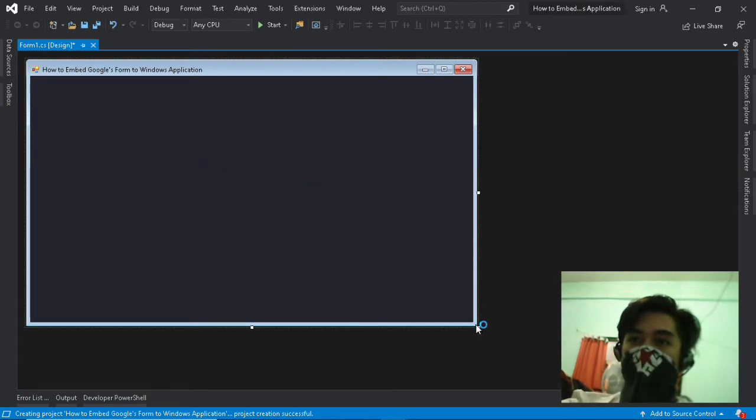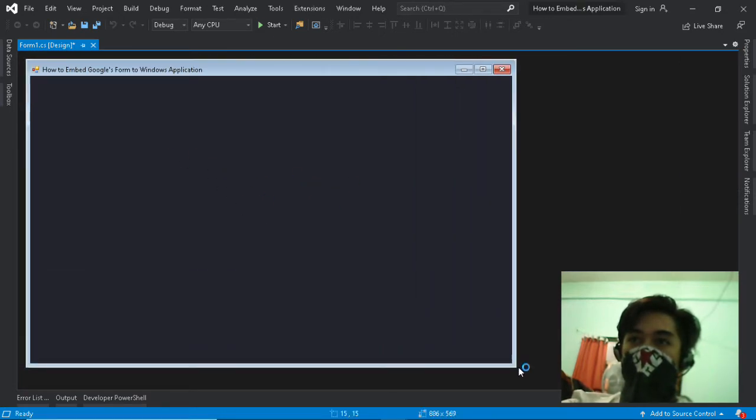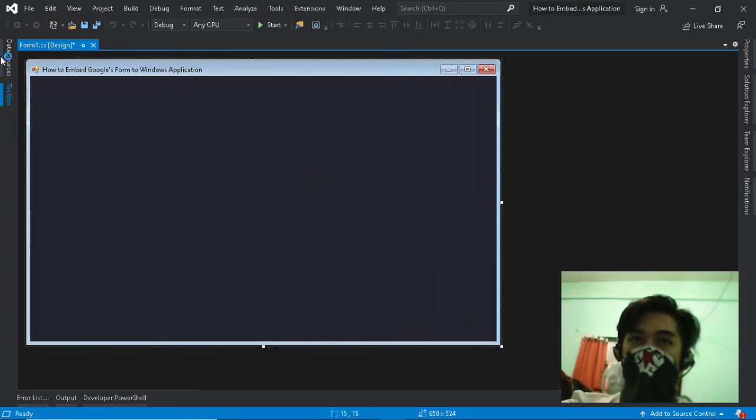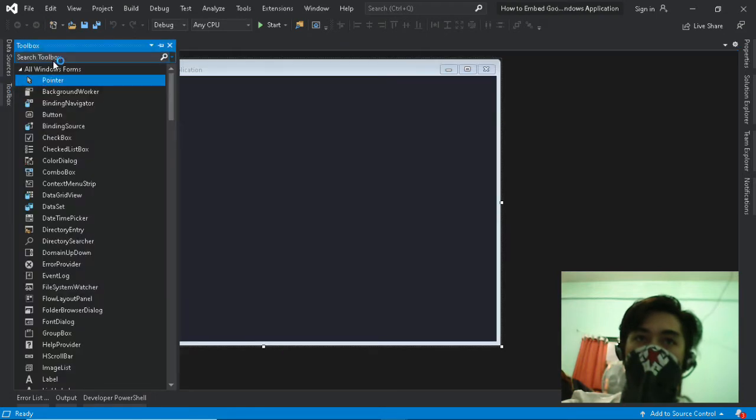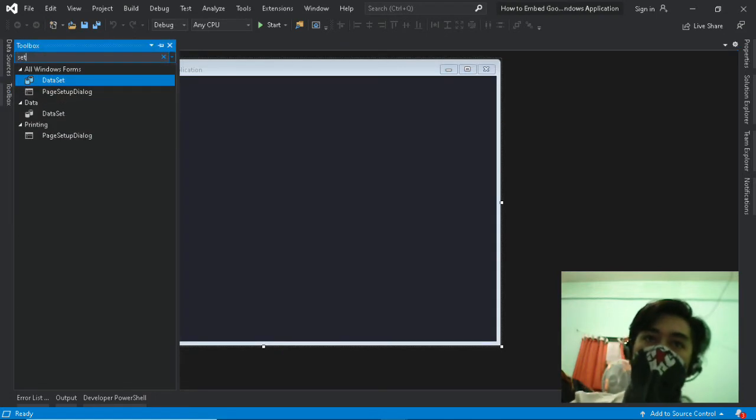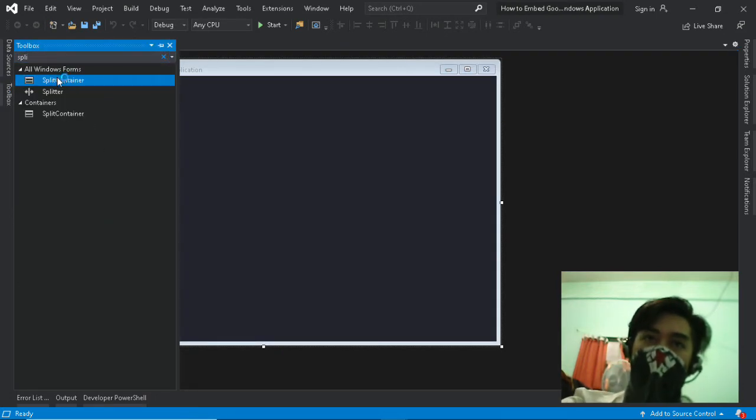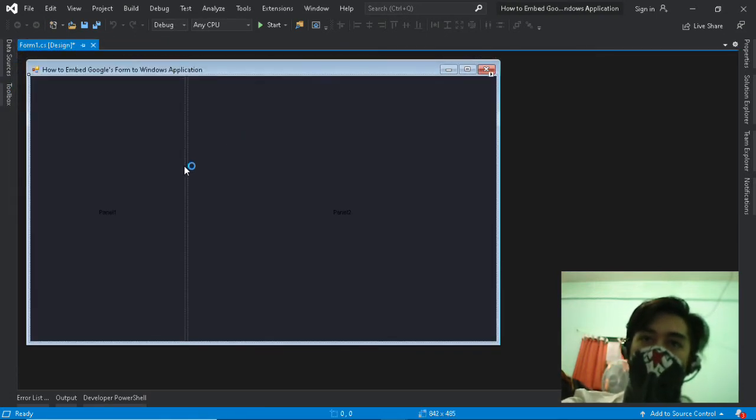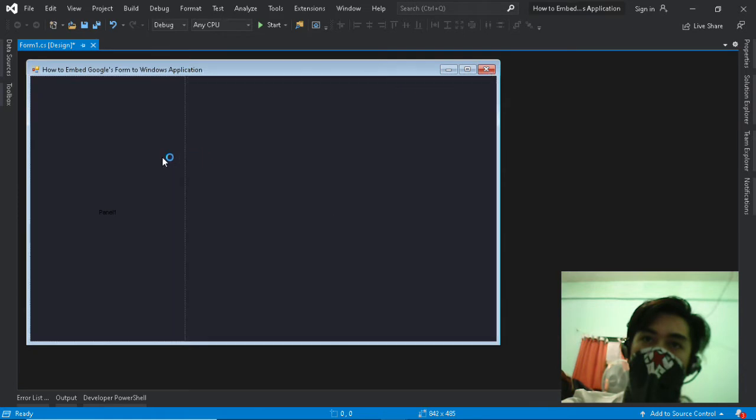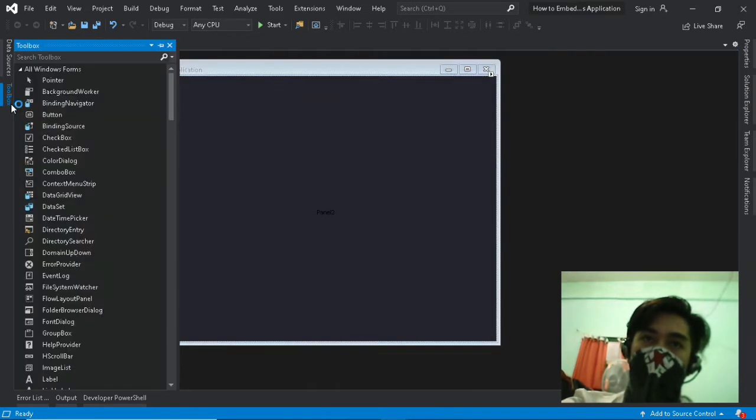Now we can add some tools for us to interact with. From Toolbox we are going to drag Split Container, Web Browser, Text Boxes, Labels and Button.